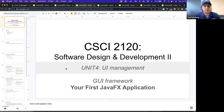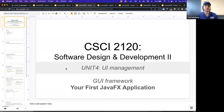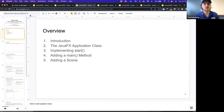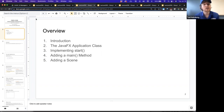In the next presentation for Unit 4, now that we're talking about UI management for our applications, we've gotten really good at doing text user interfaces. We're now starting to explore GUI interfaces, which are event-driven, using JavaFX. I want to go through building out our first JavaFX application. We'll look at the JavaFX application class, implementing the start method, adding a main method, and then finally adding a scene.